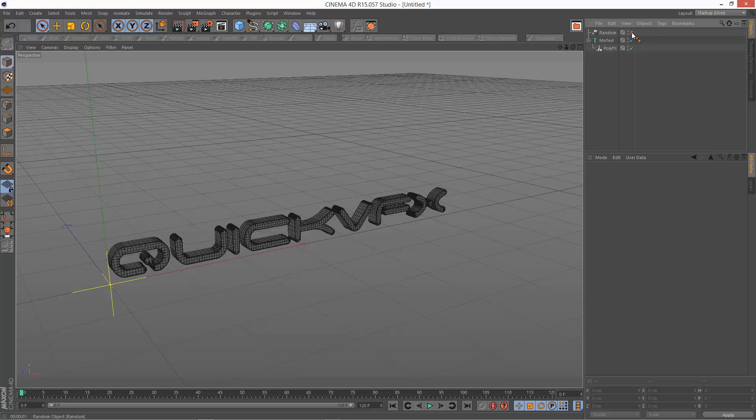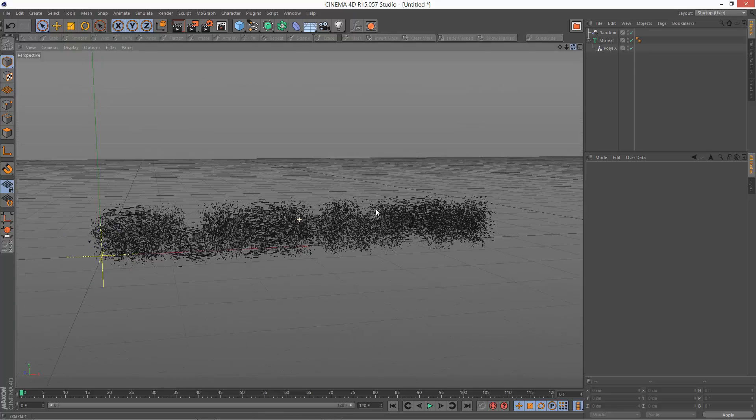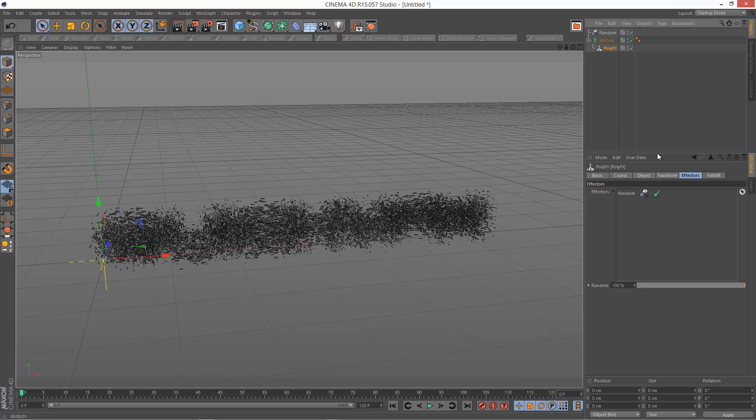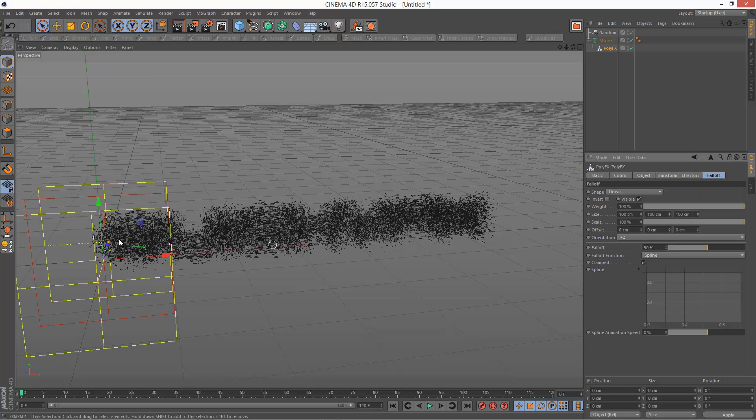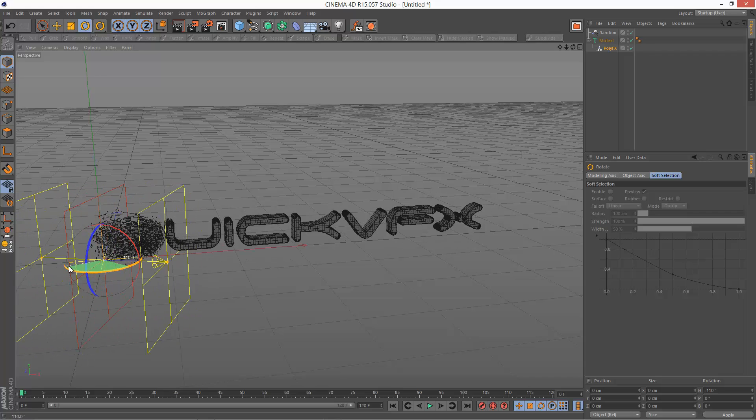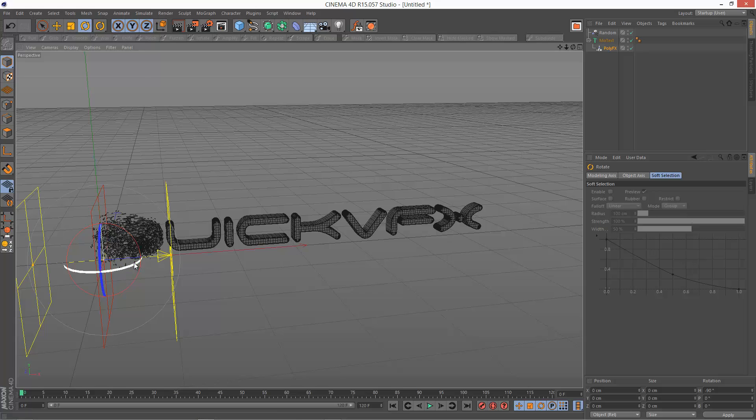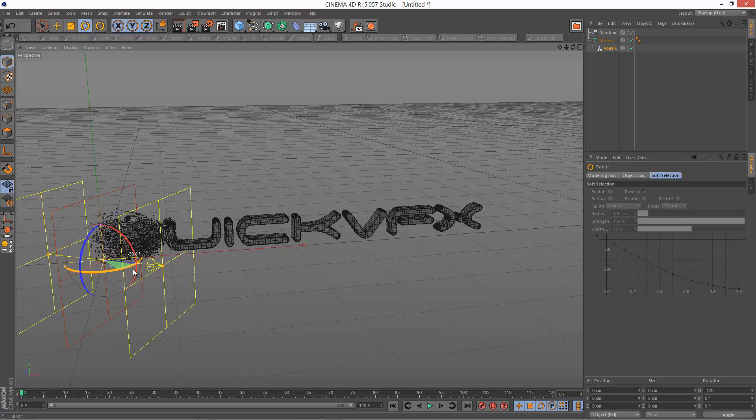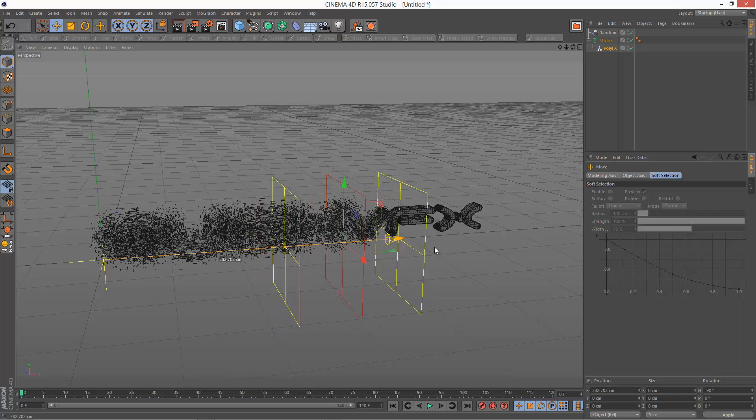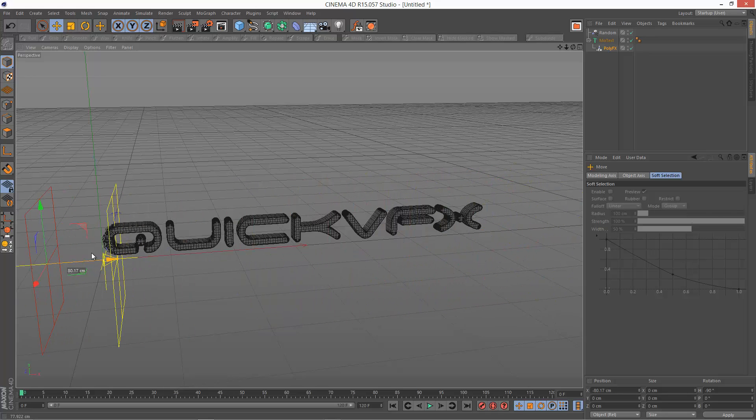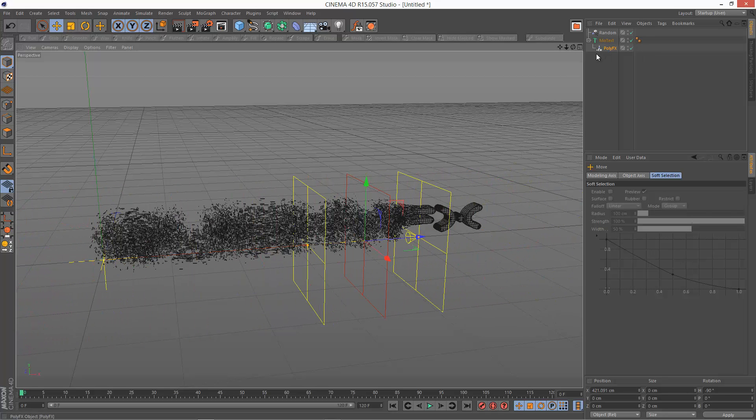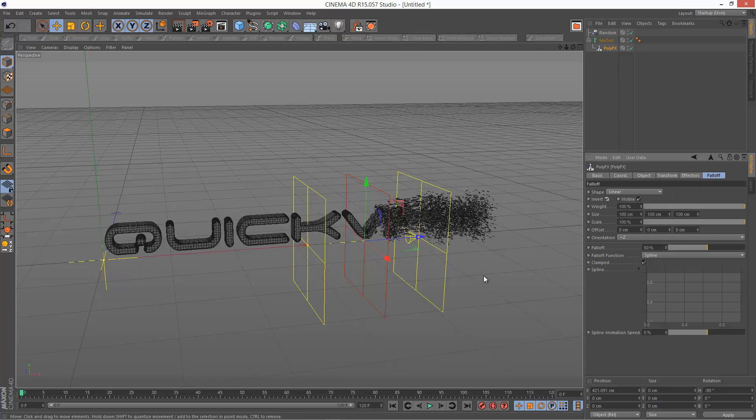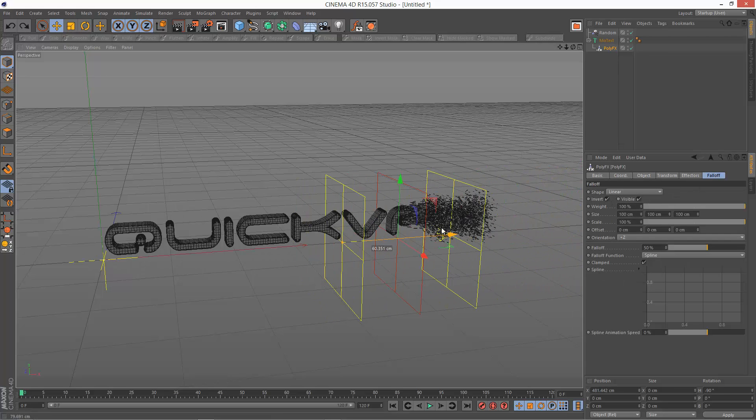So I'm just going to turn random back on. And as you can see, the pieces are a lot smaller and more detailed. So I'm going to go to the PolyFX, falloff, and I'm going to choose linear. And I'm just going to rotate this 90 degrees, hold down shift while you rotate. And I'm just going to invert the falloff, I want to come from this direction.